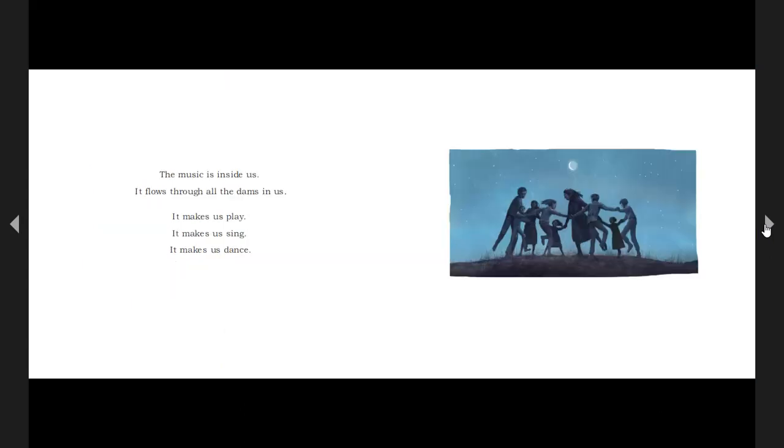The music is inside us. It flows through all the dams in us. It makes us play. It makes us sing. It makes us dance.